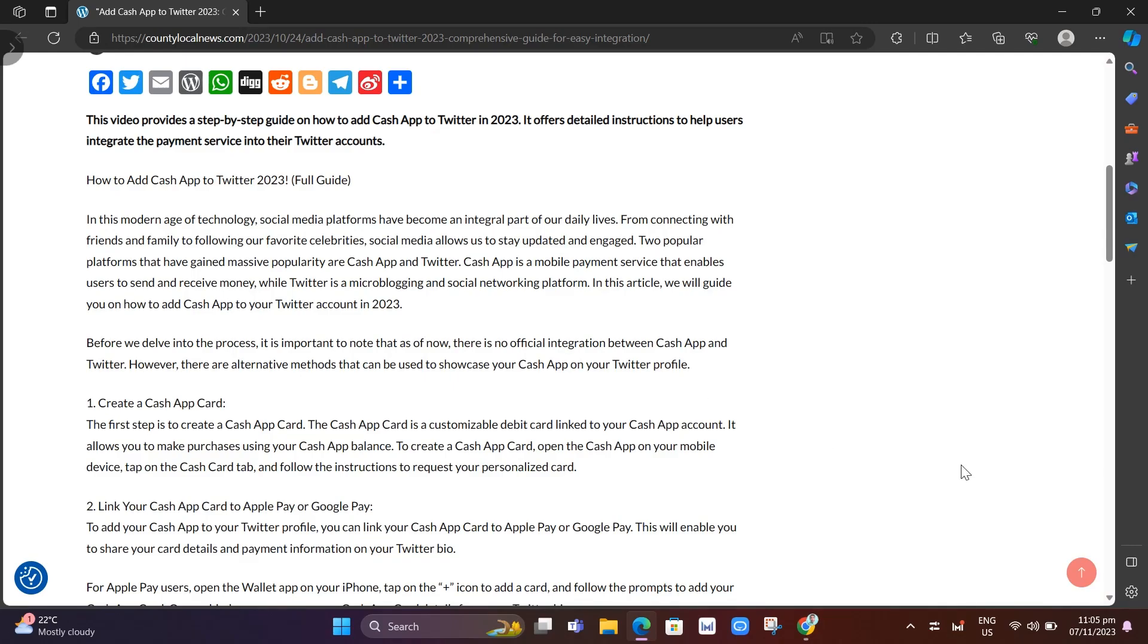Hey guys, welcome back to Fast Fix. In this video, we're going to show you how to add Cash App to Twitter.